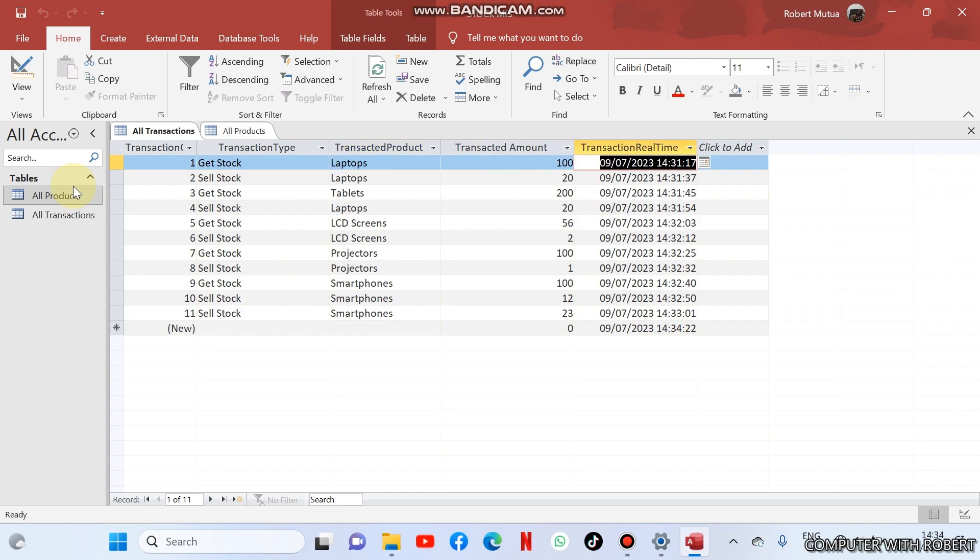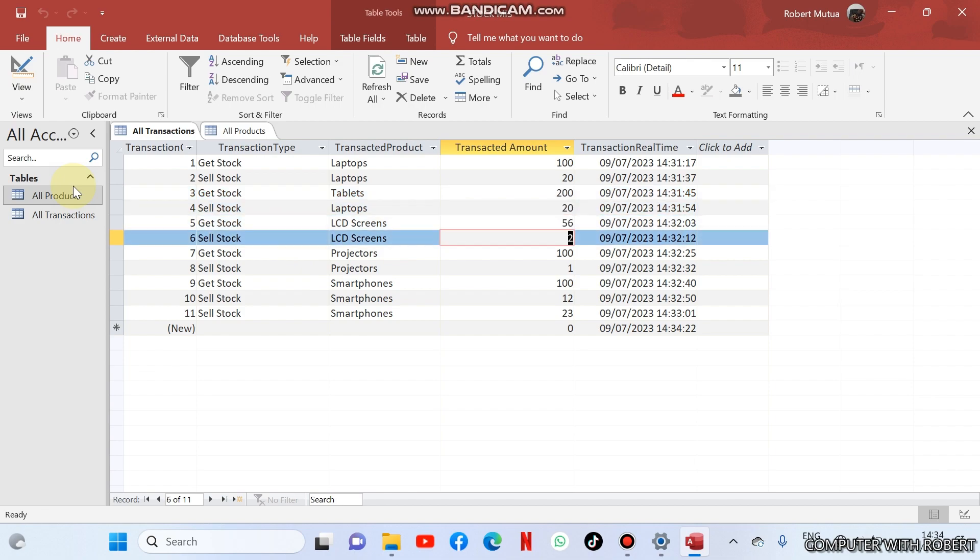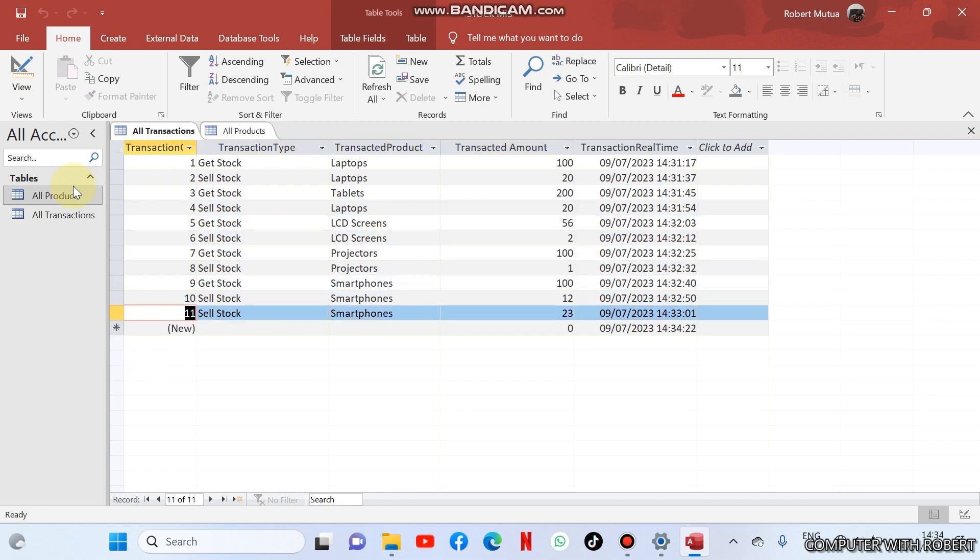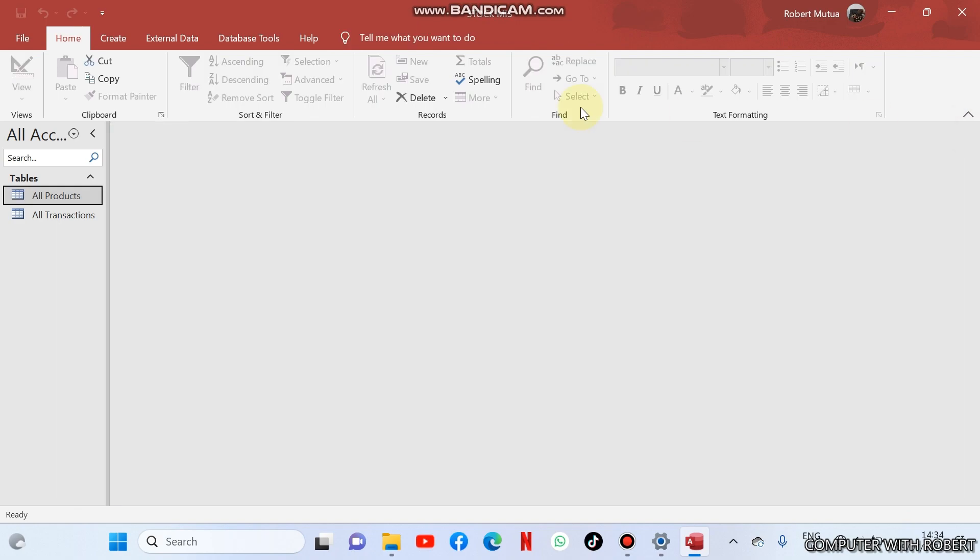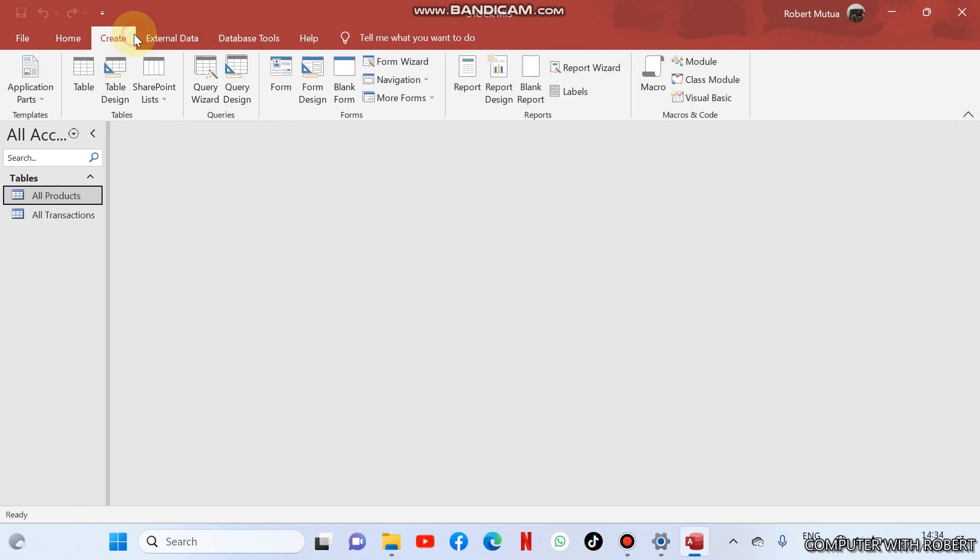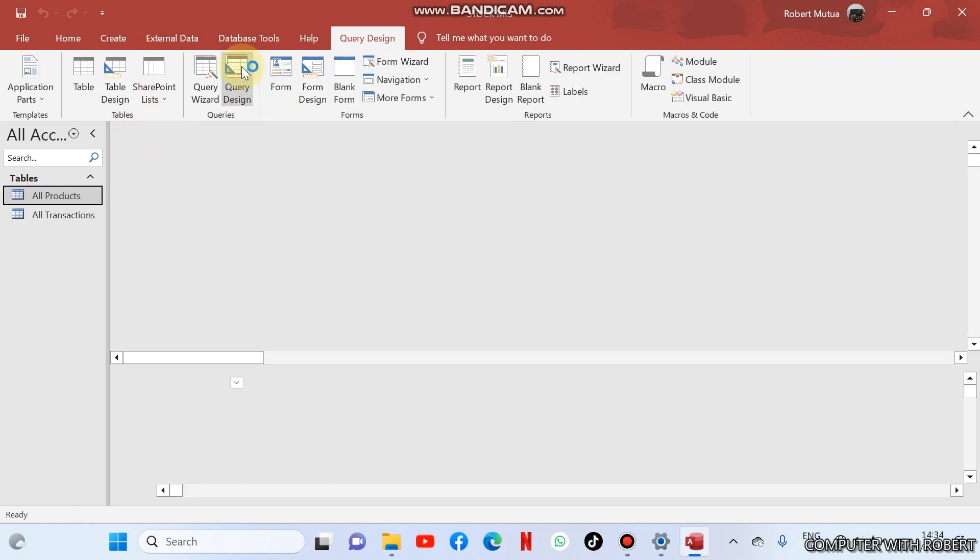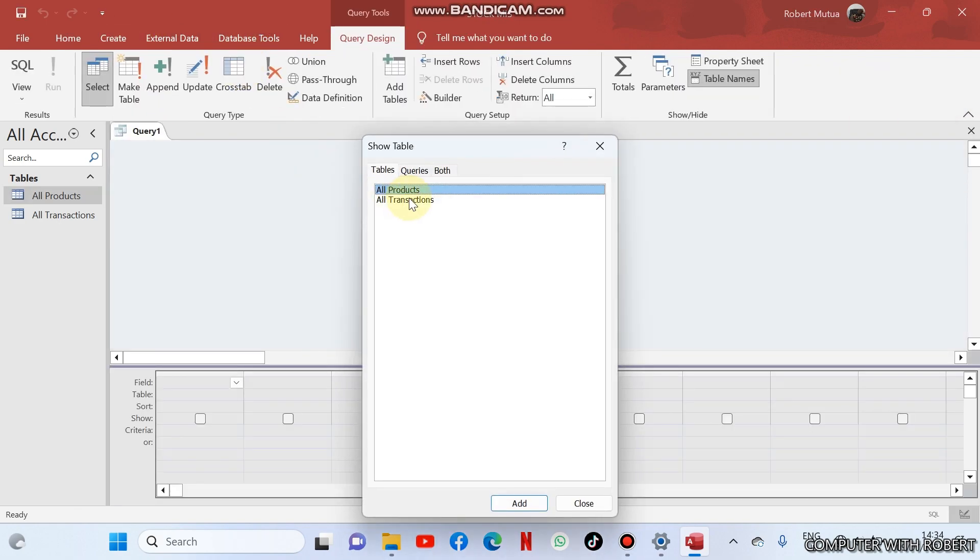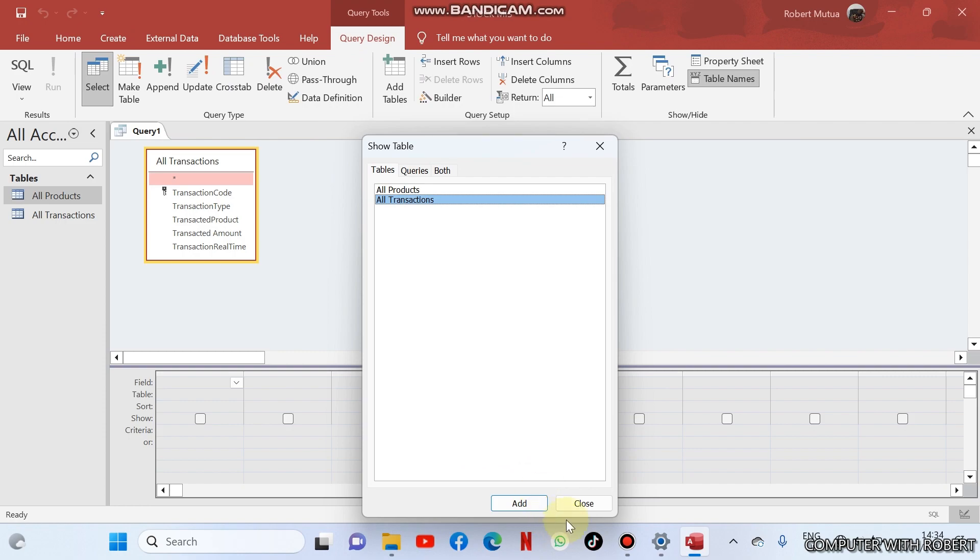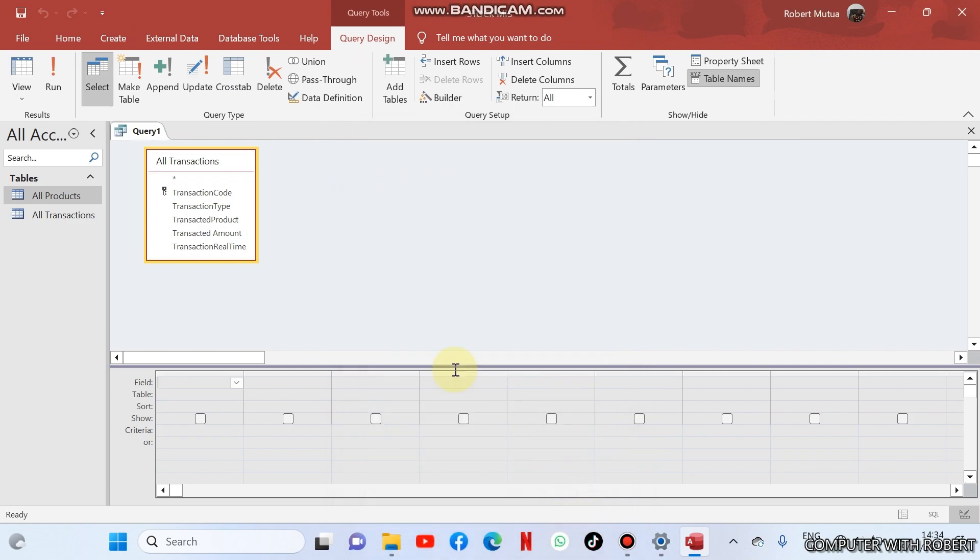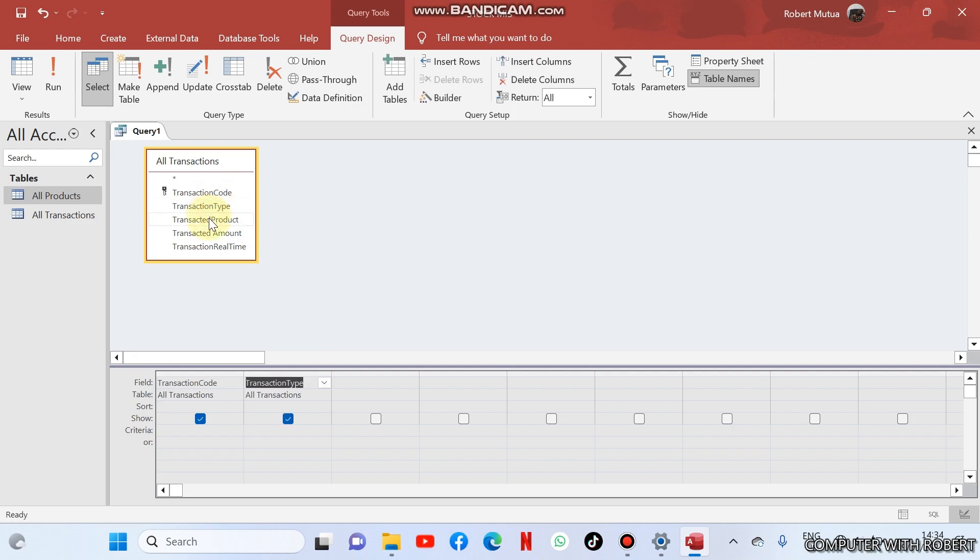About 100 laptops, again I sold 20. So this is the table. Now the first thing to do here is to create a query containing the transaction details. So we go to query, select all transactions.